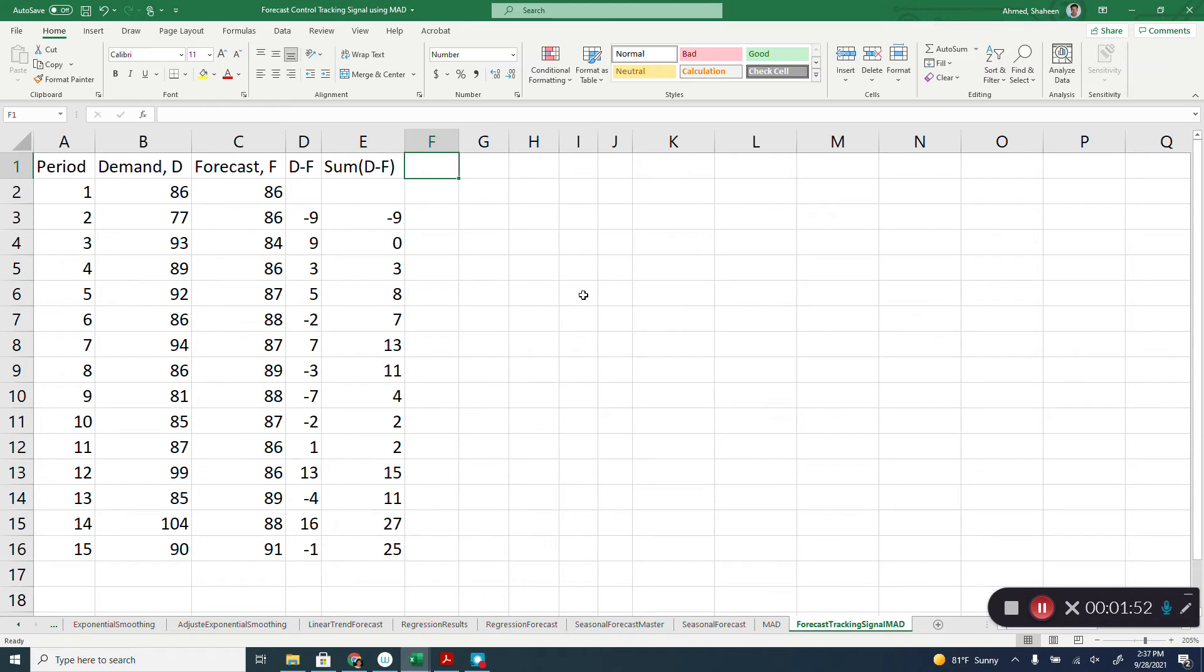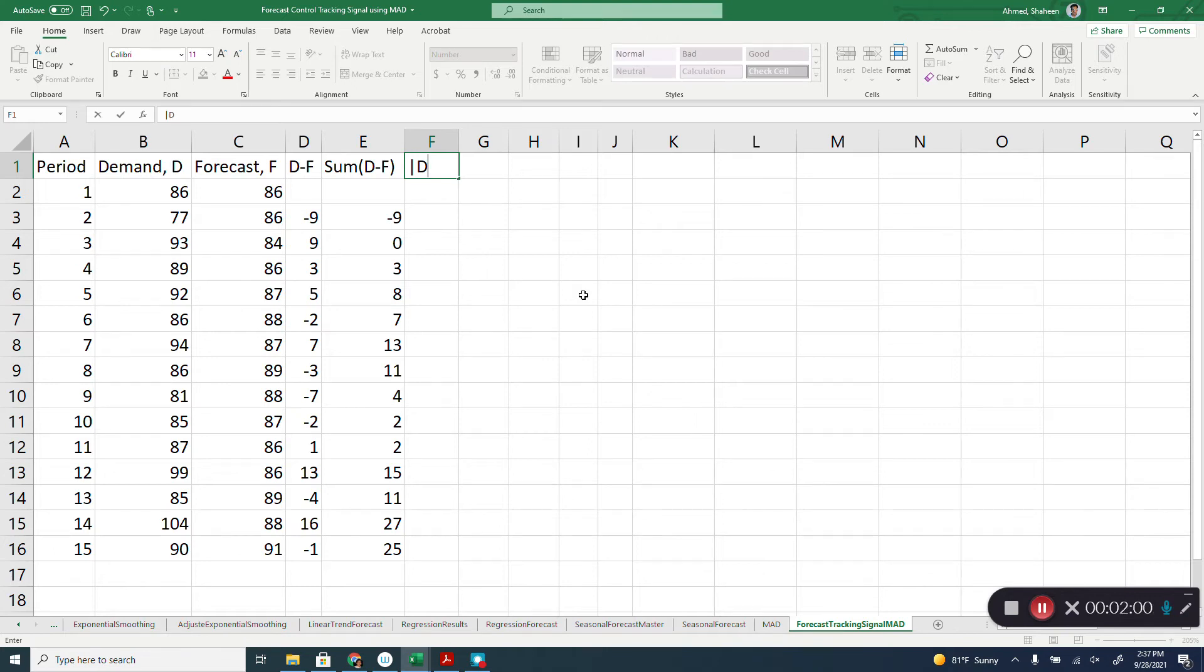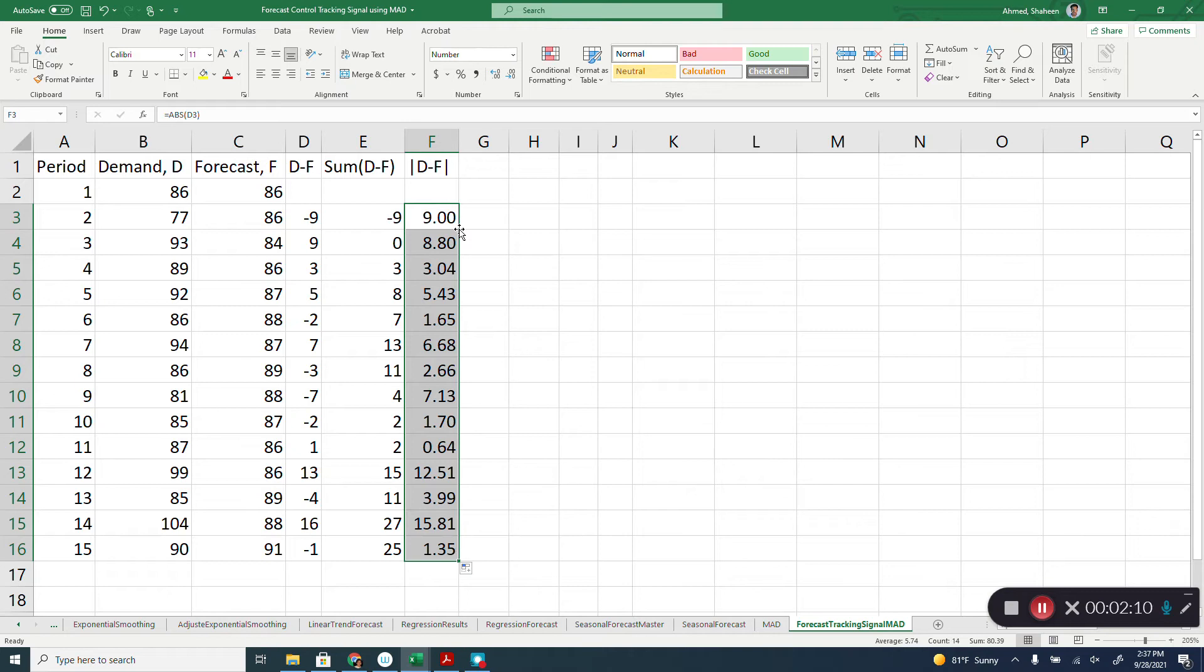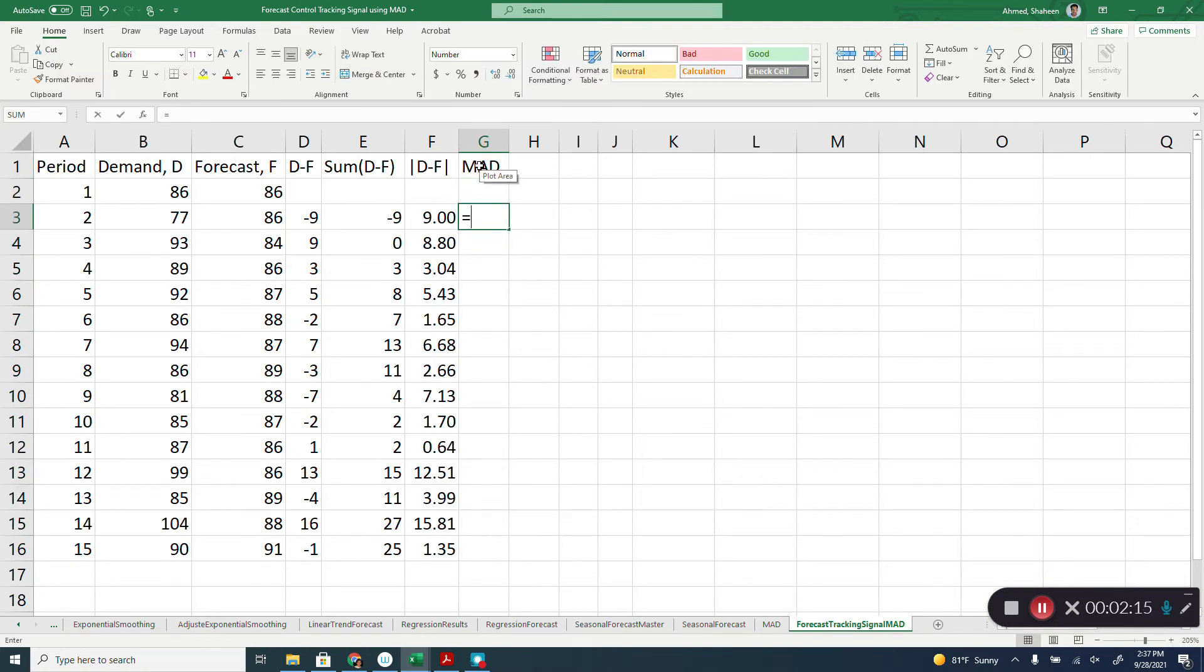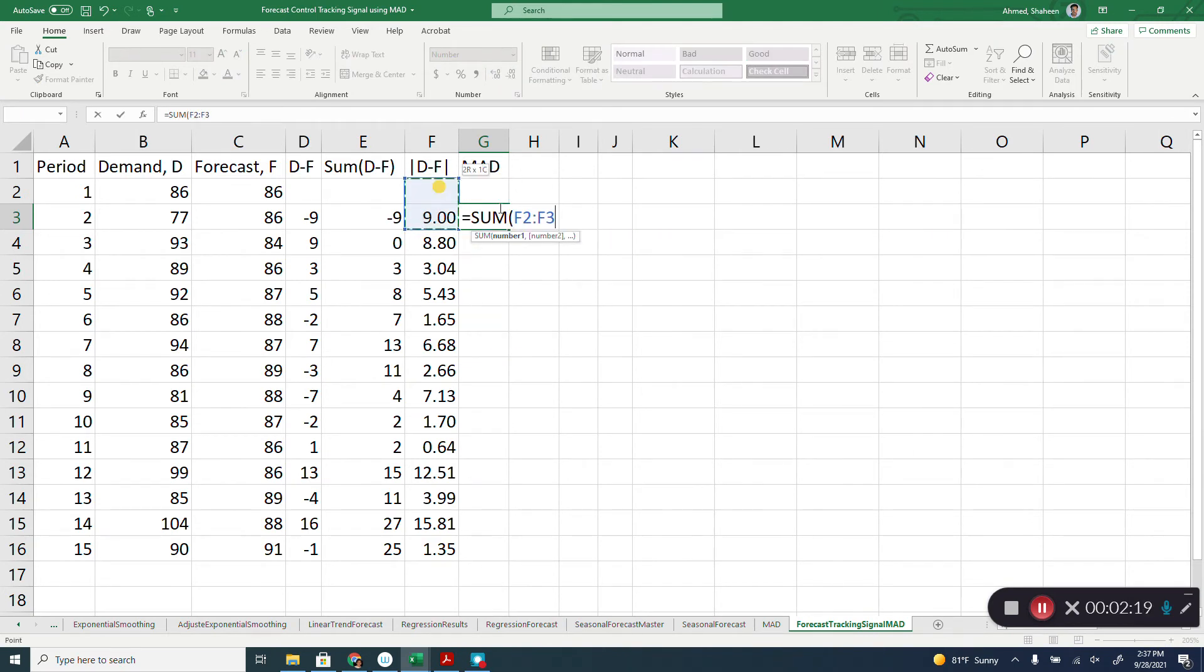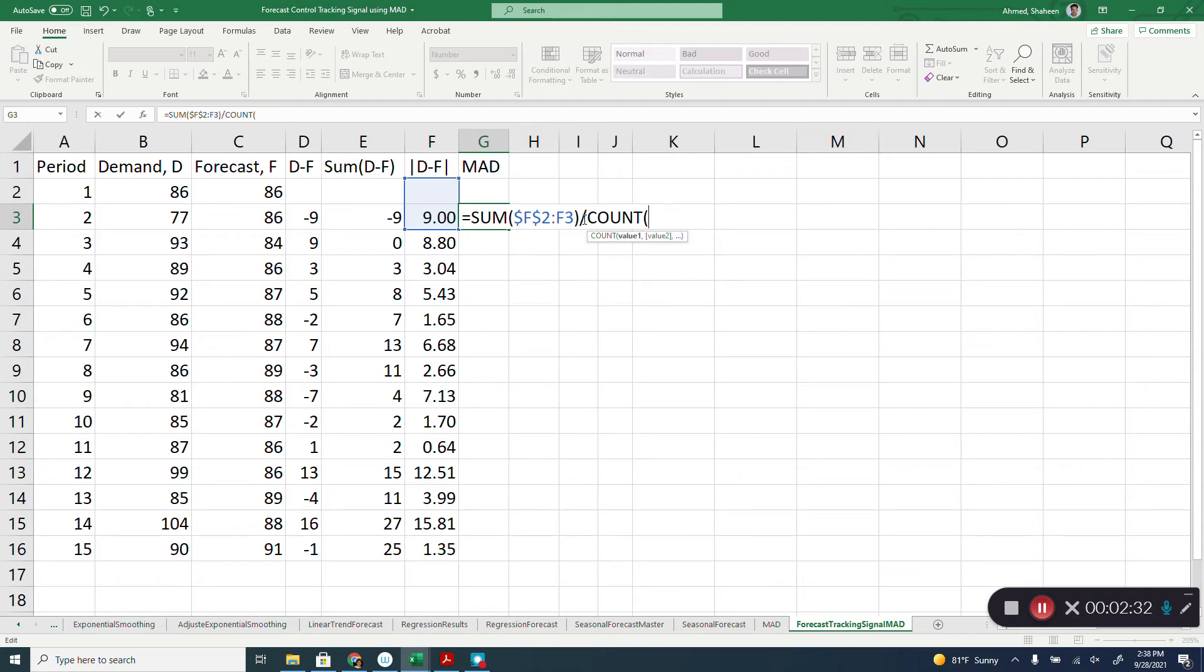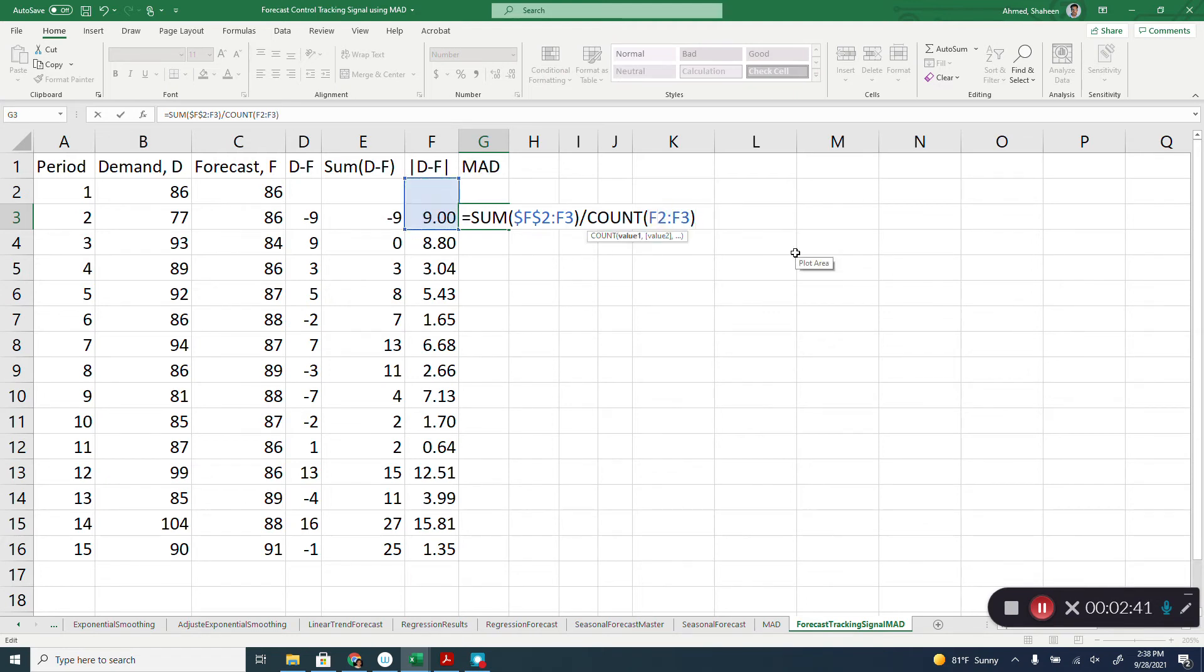Now let's calculate the MAD. To calculate MAD we need the absolute value of D minus F. So let's calculate the ABS of that D minus F. Now we need MAD for each of these. So similarly, we're going to write that equation sum, we'll freeze that F2 but not F3, divided by the number of data points forecasted. That's the mean value of the MAD.